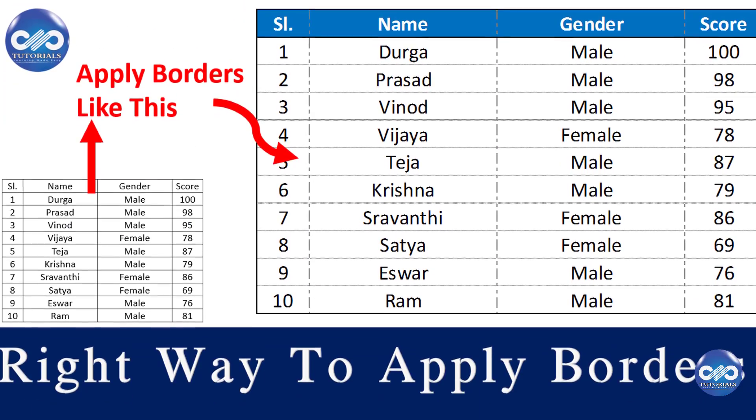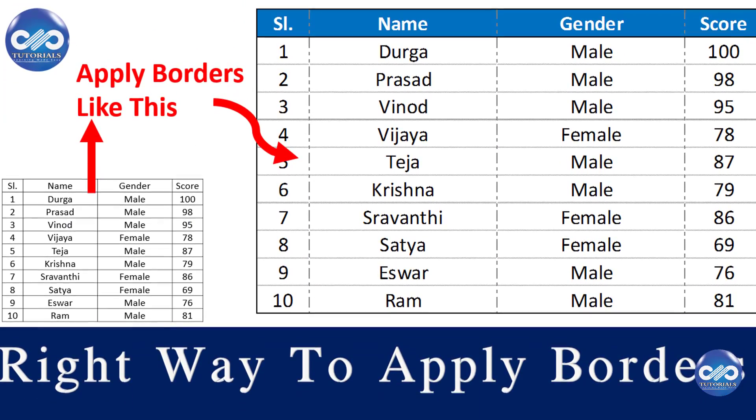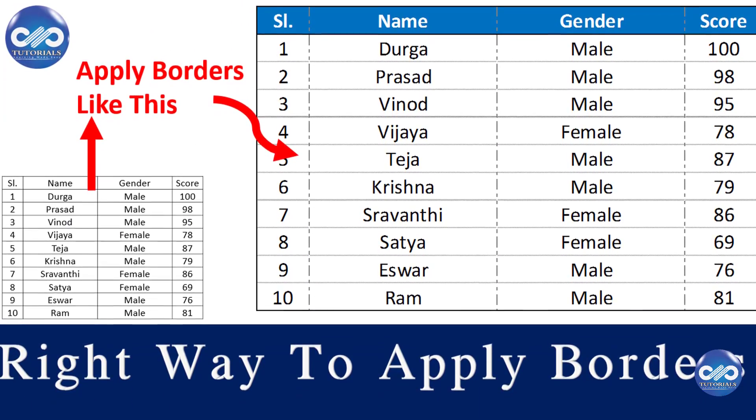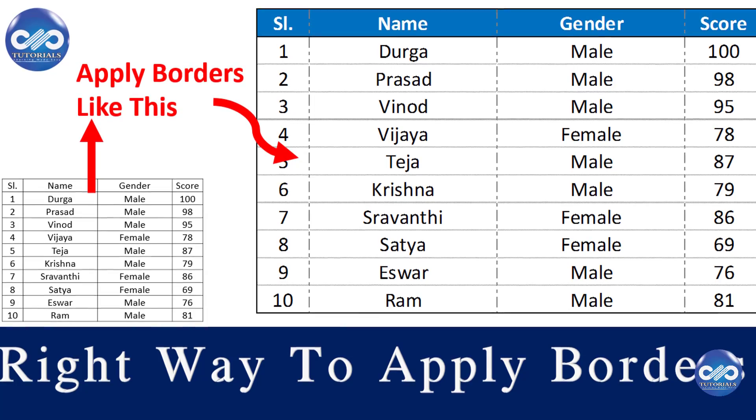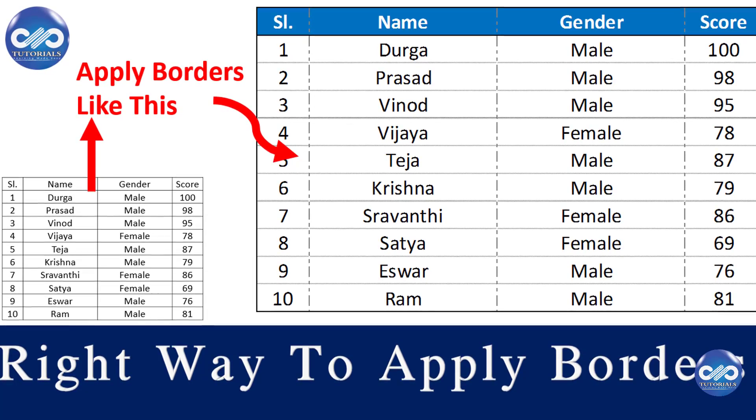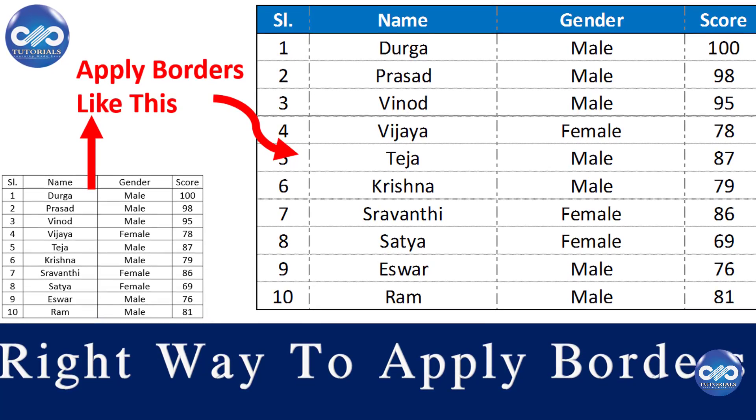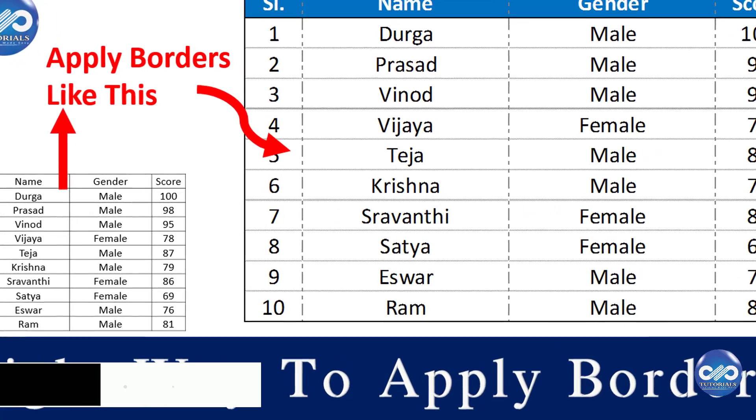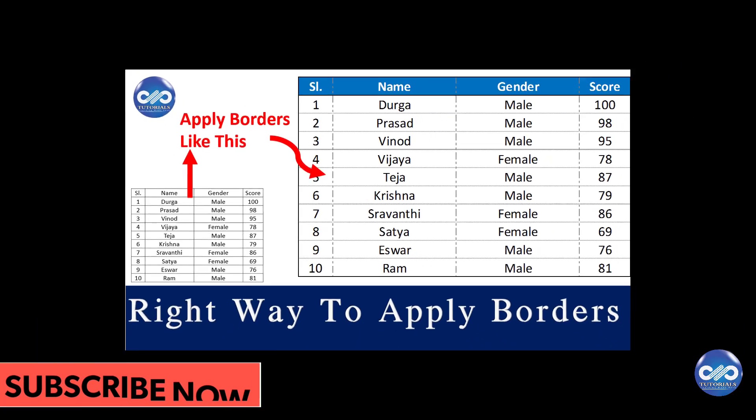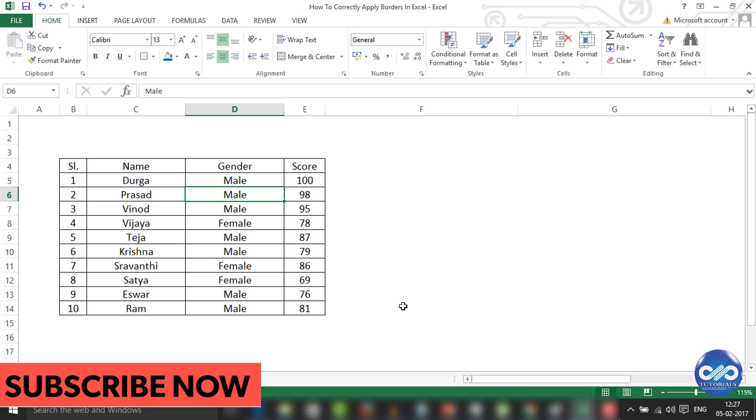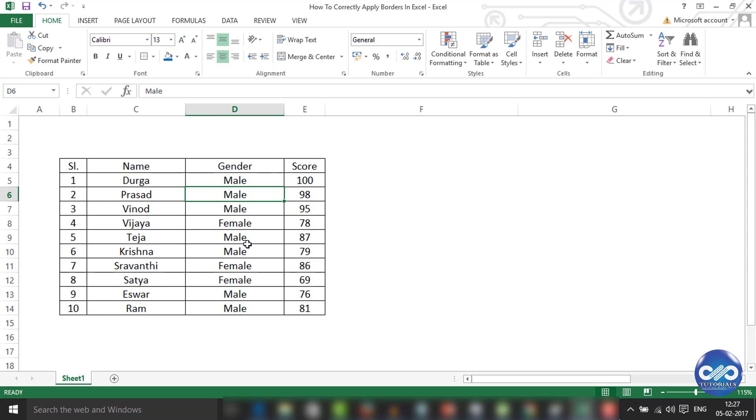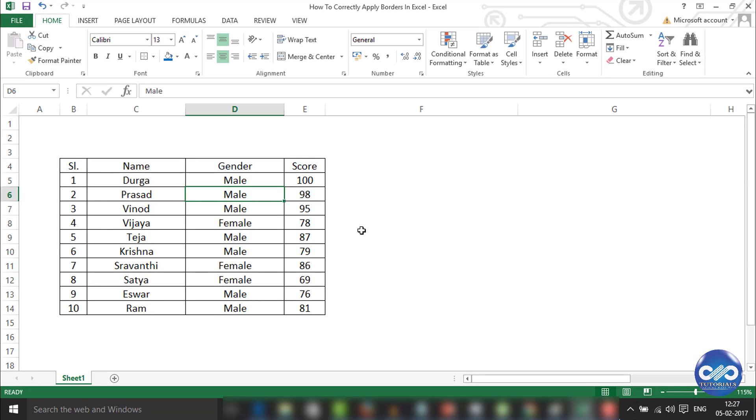Hello friends, welcome to dptutorials. In this tutorial, let's see how to do the bordering of tables in Excel spreadsheet. I have seen many people applying dark black borders to the text like this. The problem is that dark black borders create distraction and the data becomes less readable and presentable.